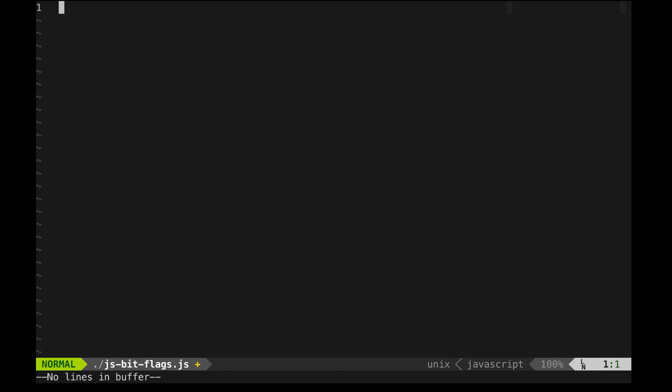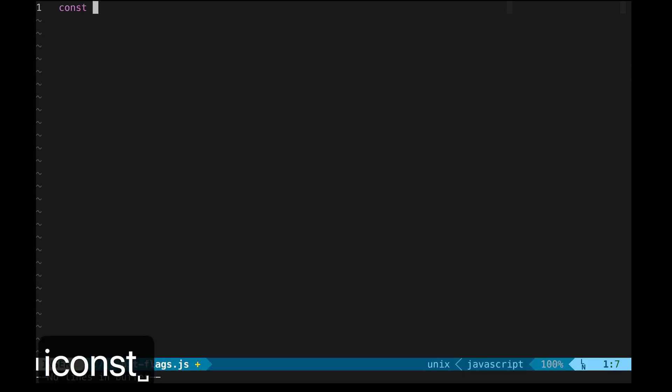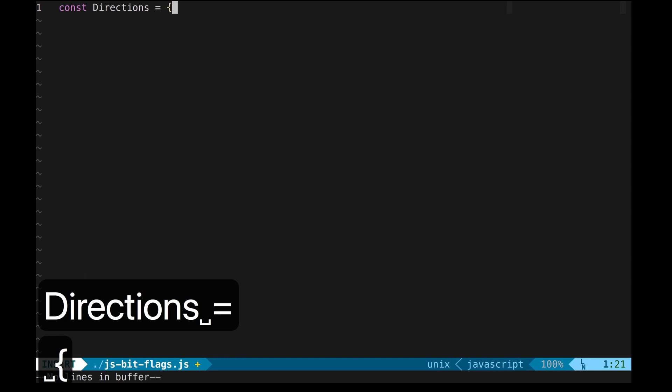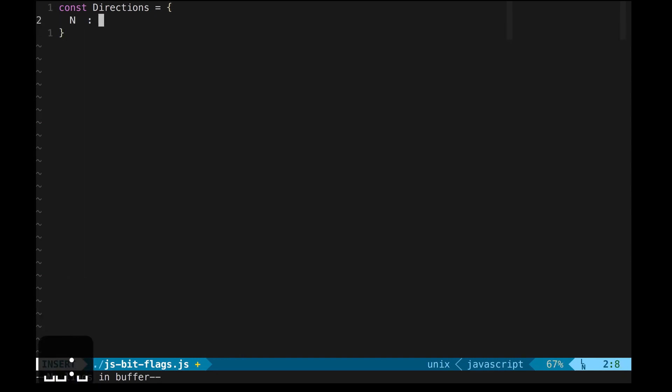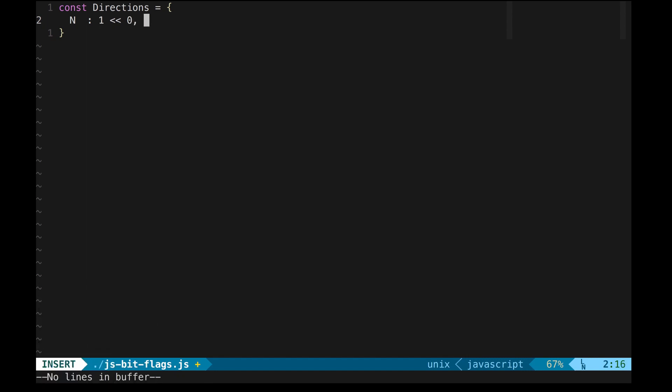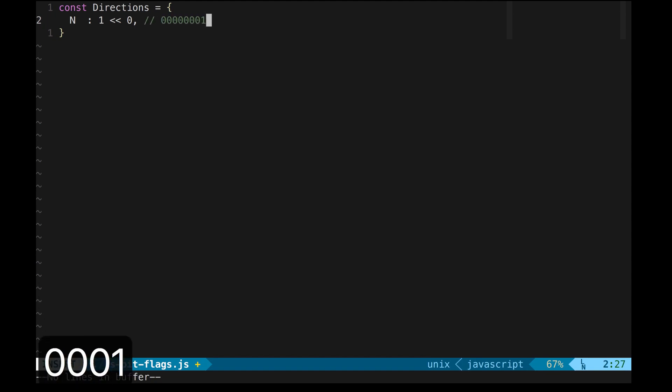First, I'll define all of the directions inside an object. North is going to be 1. I use the shift-left operator just to have symmetry with other properties down the line. The byte equivalent of this JavaScript number 1 will be 7 zeros and 1 at the end.